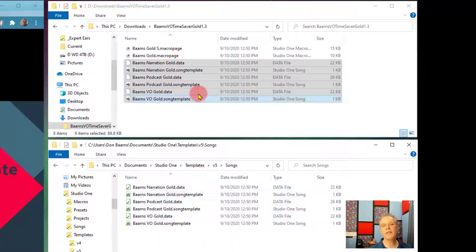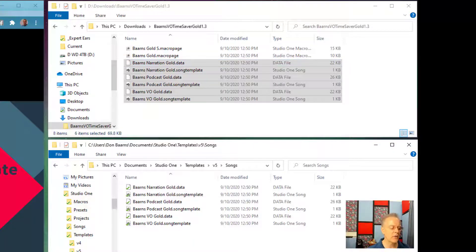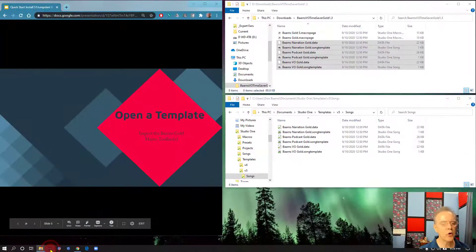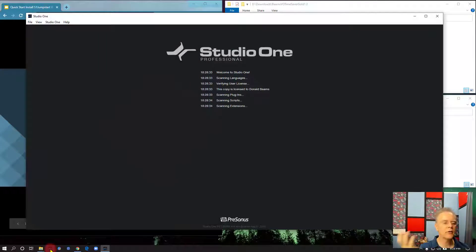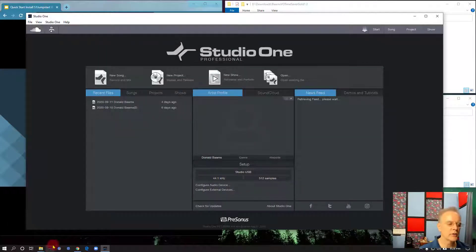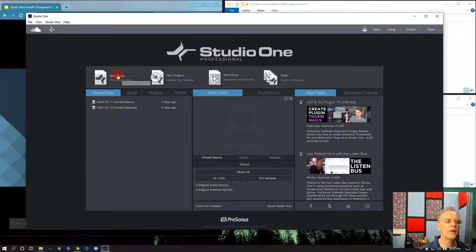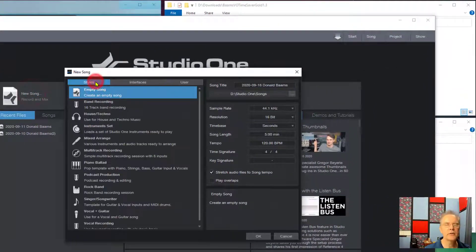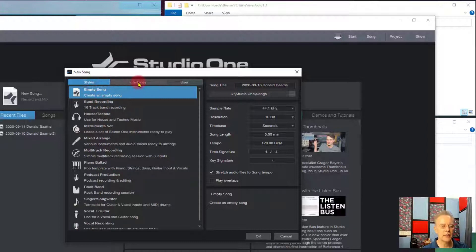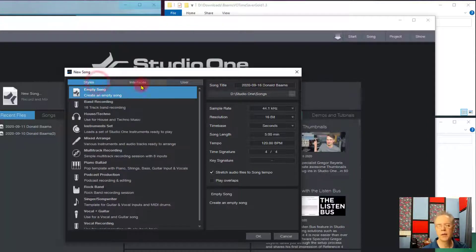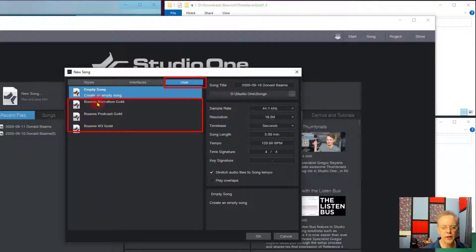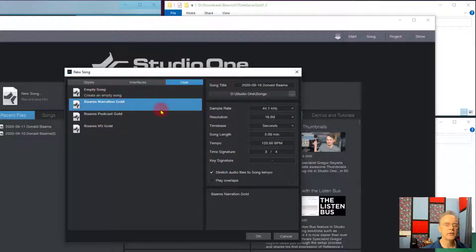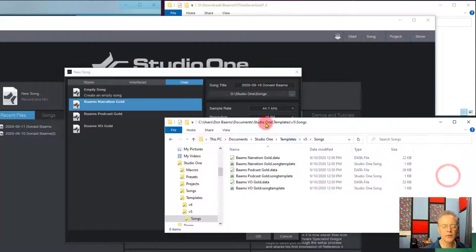Once you've done that, now we are done with installing the templates. And to know that you've done it right, you can open up Studio One now. It's okay if it was already opened. It'll still work the same. And then when you go in here to New Song, by default, if it's your first time, it'll be on the Styles tab. Up here are tabs. They're not obvious to most people at first. But go over here to user and there are the templates that we just installed. They're available to you now. We click on one and we have them there. So that's all it is.